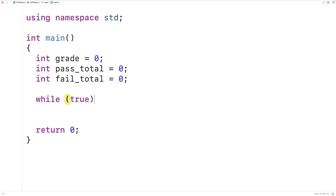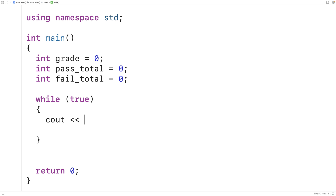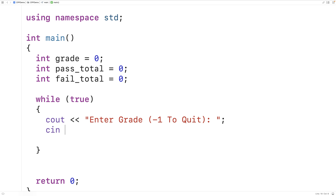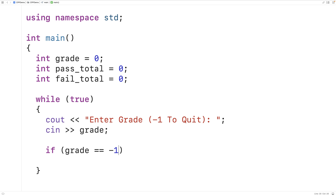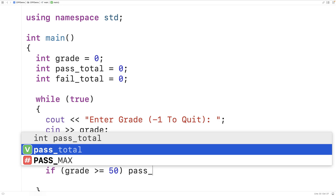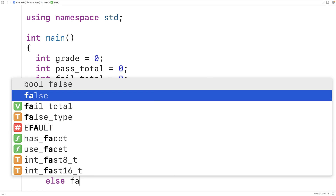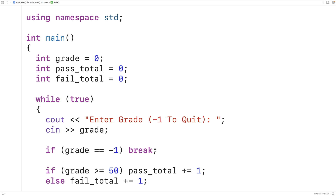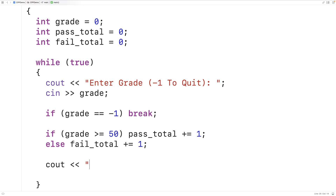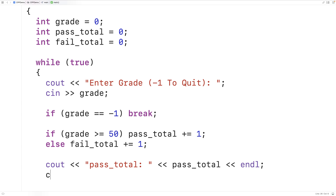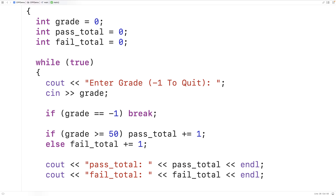Then we make an infinite while loop — while true — to keep asking for more grades. We prompt with cout 'enter grade, negative one to quit', store input into grade. If they enter negative one we break. If the grade is greater than or equal to 50 we increment pass_total by one; otherwise we increment fail_total by one. Each iteration we output the current pass_total and fail_total.